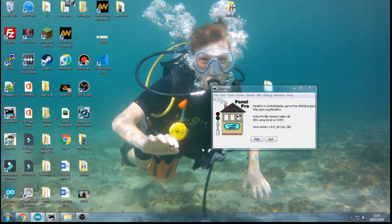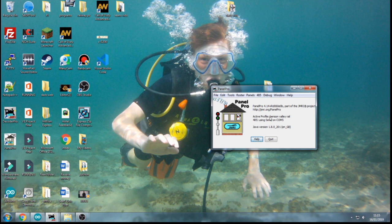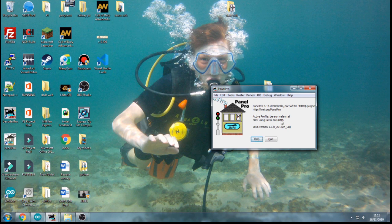And if it's connected all OK, it should actually be written down here, I'm connected to 485. I can't highlight that. I'm connected to 485 using serial COM 5. And then that's basically it for the turnouts.